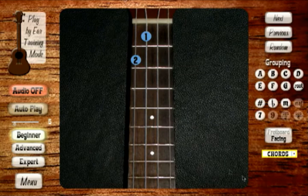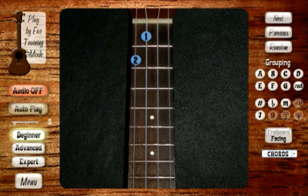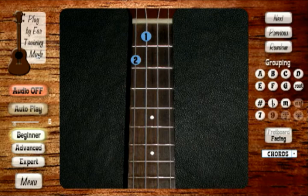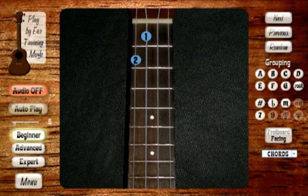Let's talk about the play by ear training mode. This large button in the corner is a really valuable asset and unlike anything you'll find in other ukulele courses. What it does is allow you to hear the difference between selected chords in a way that trains your ear to recognize them when you hear them again.